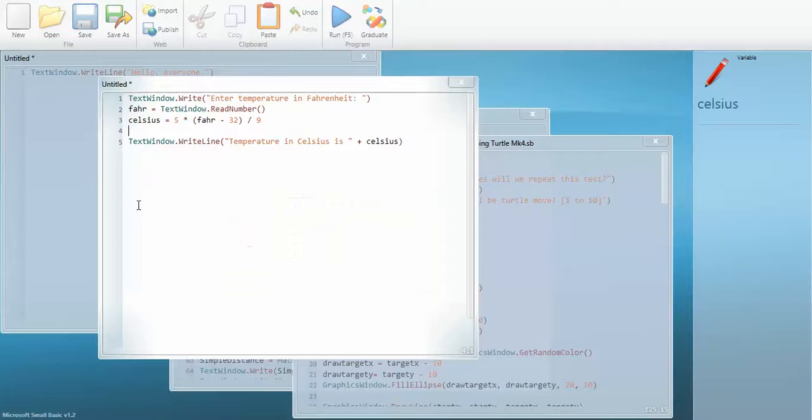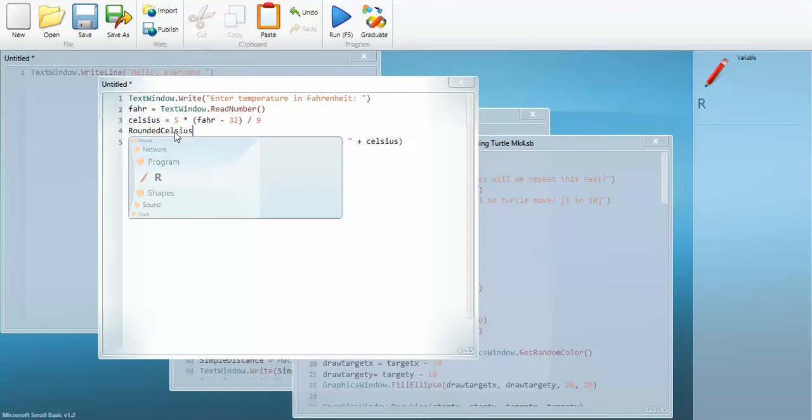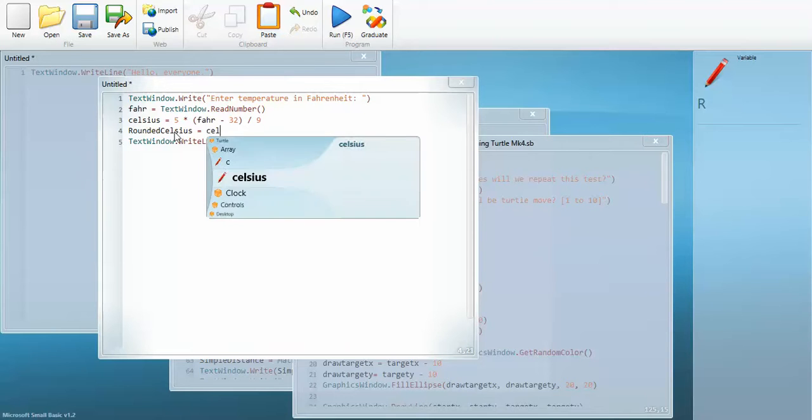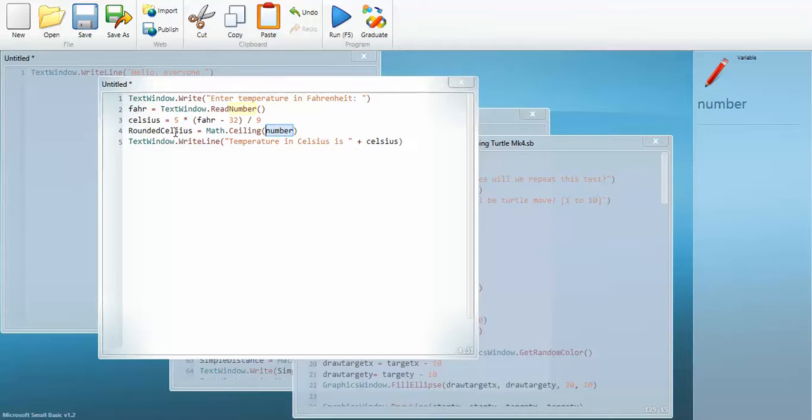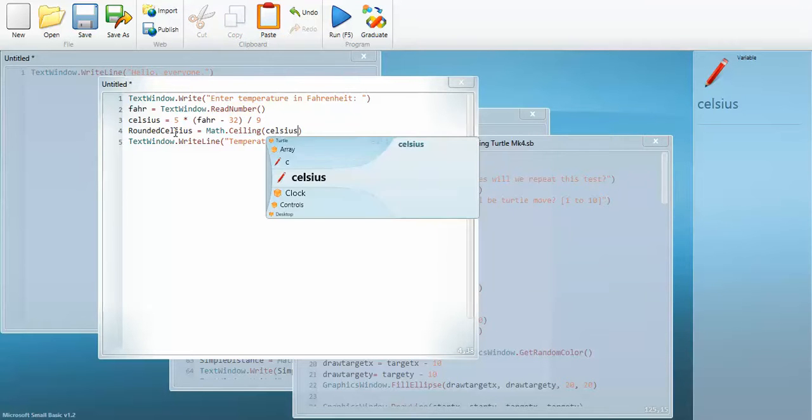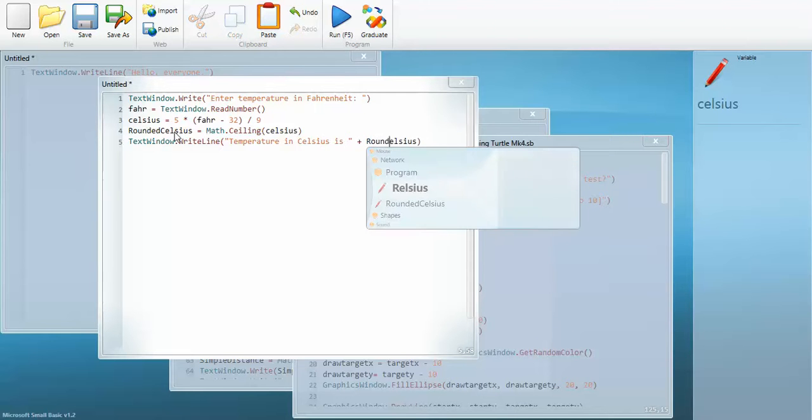So I'm going to create a new variable called rounded celsius. And I'm going to make it equal celsius. And then you see it comes up for me so that I don't spell it wrong this time. And then I paste in that code and in place of number I'm going to put celsius. And again it helps me get that right. And so down here, instead of displaying celsius, I'm going to display rounded celsius.